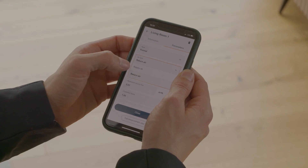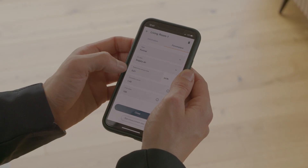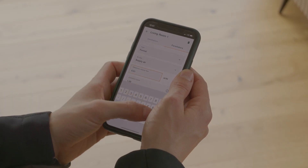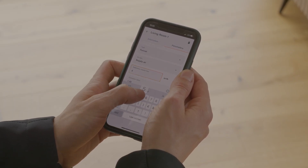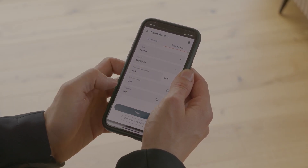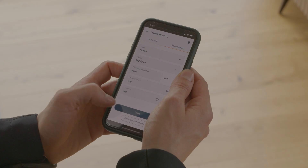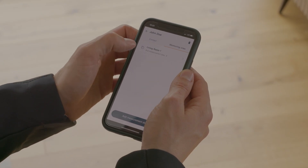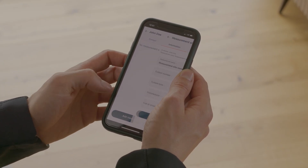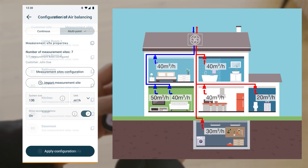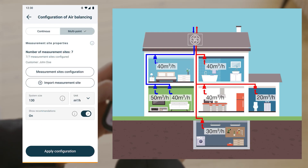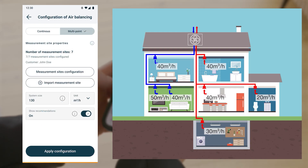Before the measurement, the measuring points must be created in the Testo Smart app and the air type and the reference volume flow must be entered for each measuring point. Once all outlets have been created, the Pro Measuring Program Air Balancing is opened and the measuring points are imported.